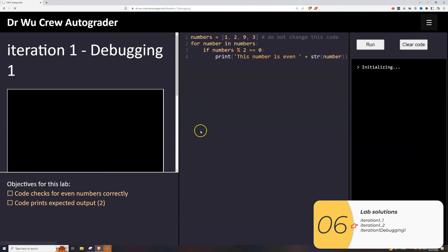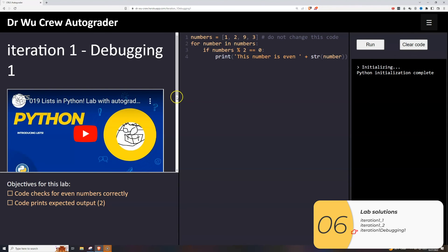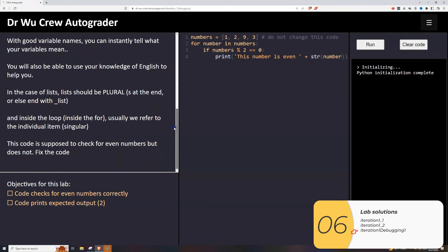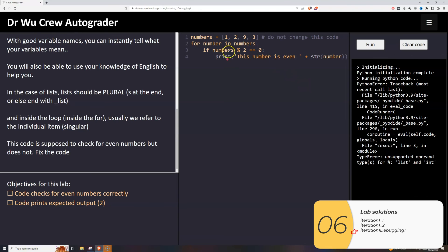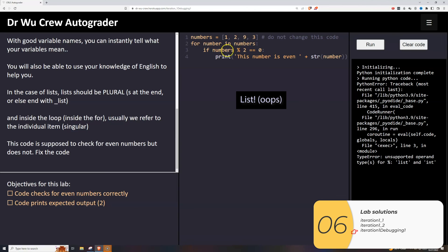The last one is the debugging one. You should always probably press run first. And here, what does it do? In line three, unsupported operand, list and int, for numbers. Plural is a list, and you can't mod this with two. In this one, I'm trying to print out all the even numbers.